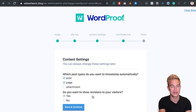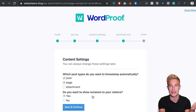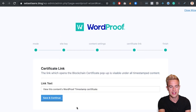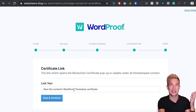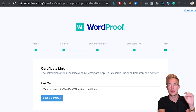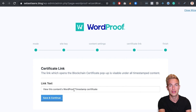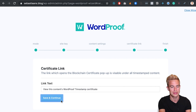And if I want to show the revisions of my content — the history to my visitors — I can say yes or no here. Save and continue. When content has been timestamped there will be a link to a timestamp certificate. Here I can change the text of that link. You can always do that later, so I click on save and continue now.